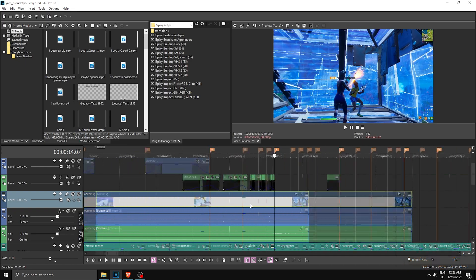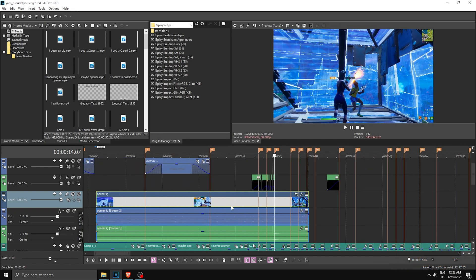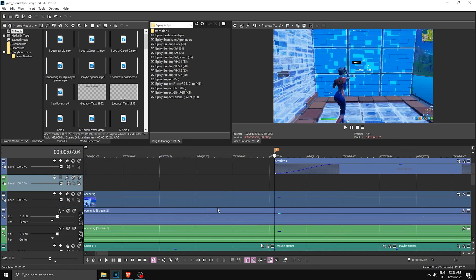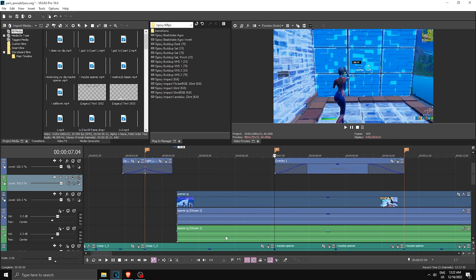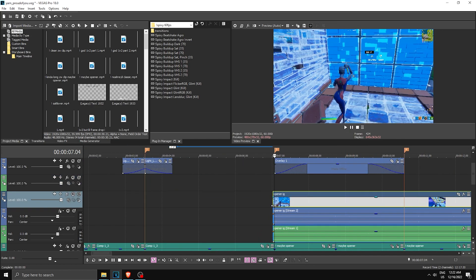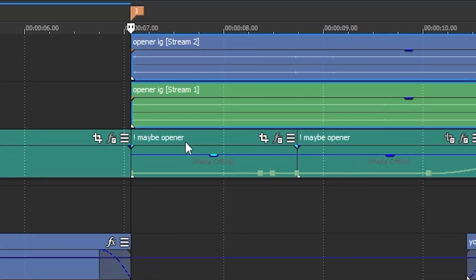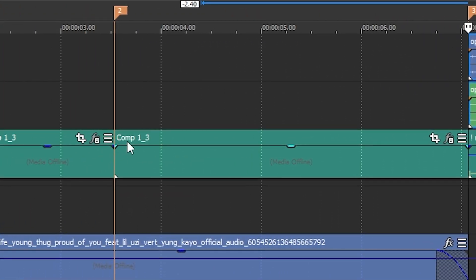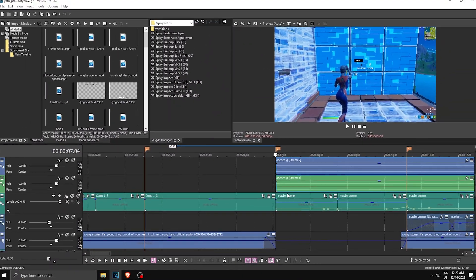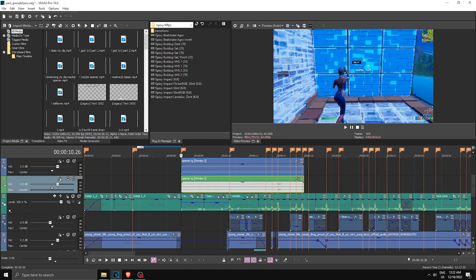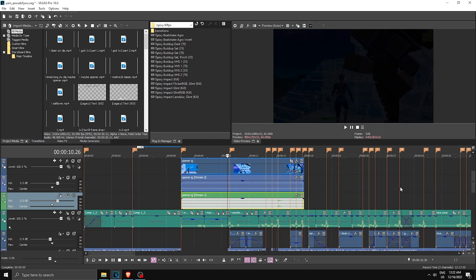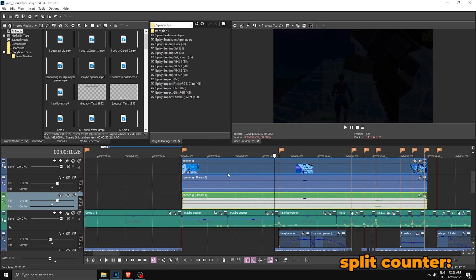So just like that. Now find where your clip should start. My clip is supposed to start over here. Make sure you look at the names because as you can see it says 'Maybe Opener' and this says 'Comp 1,' so most likely the clip starts over here.